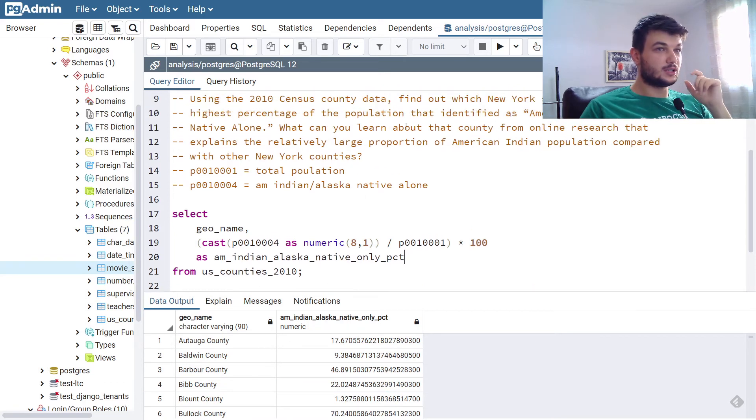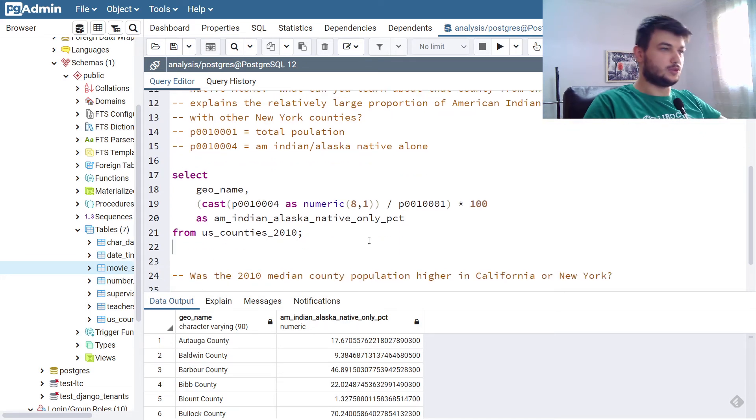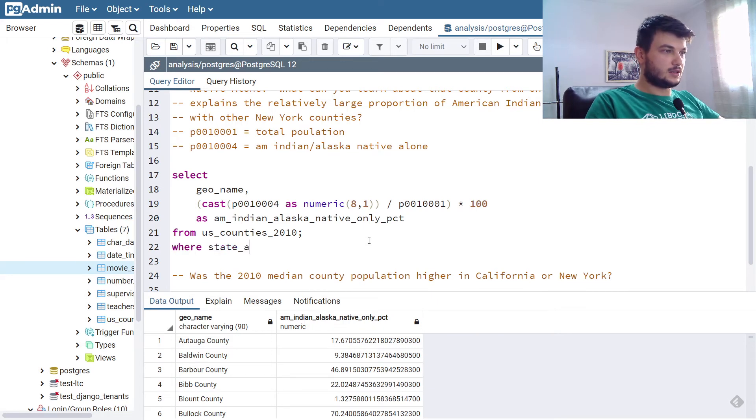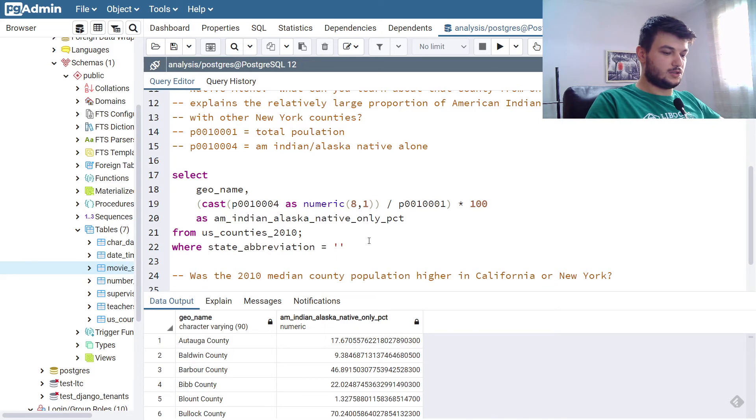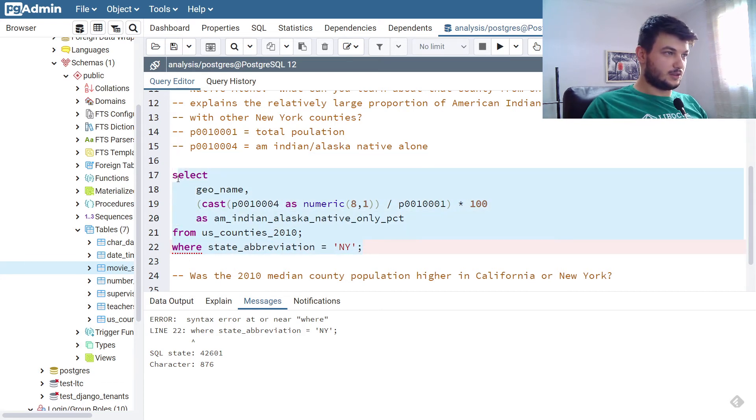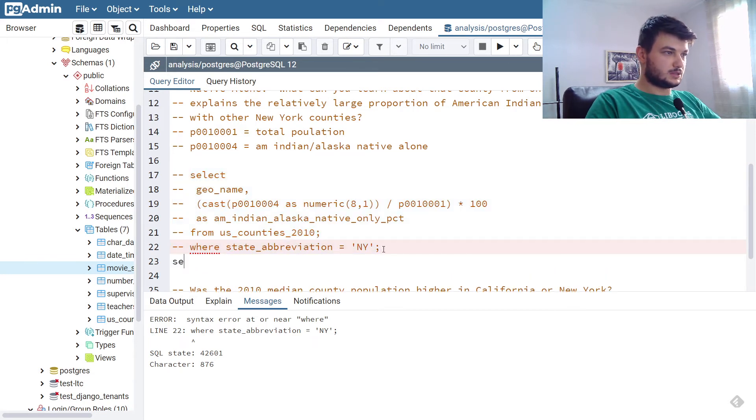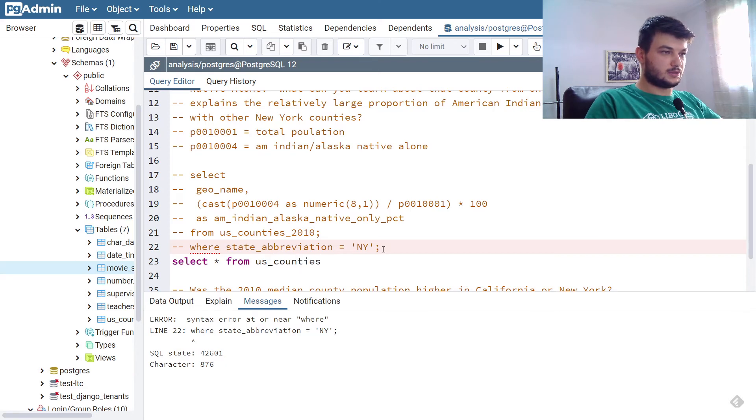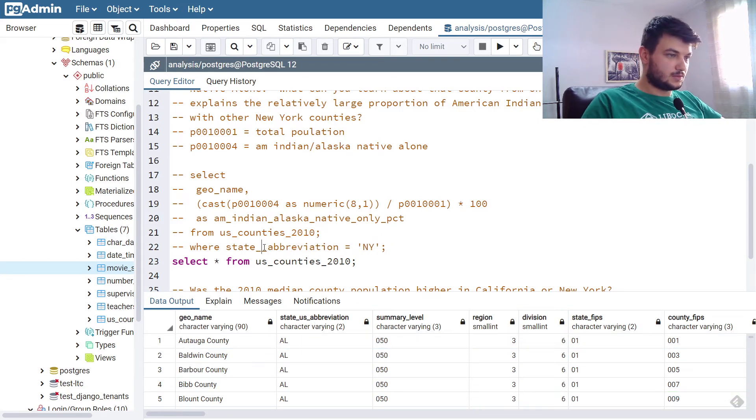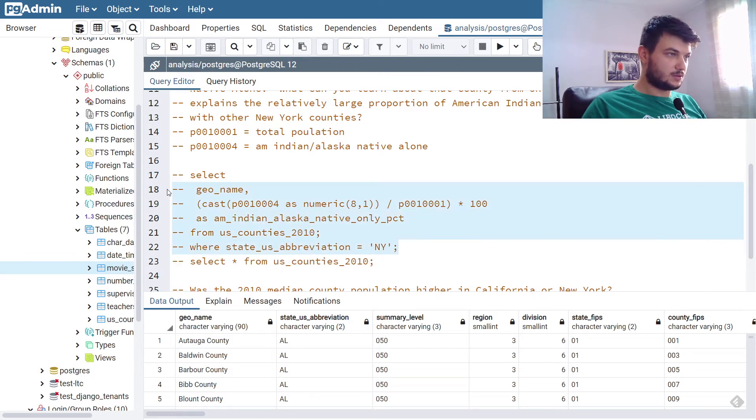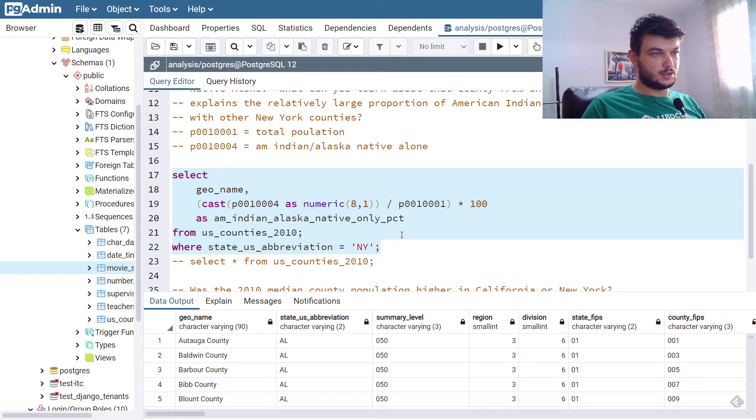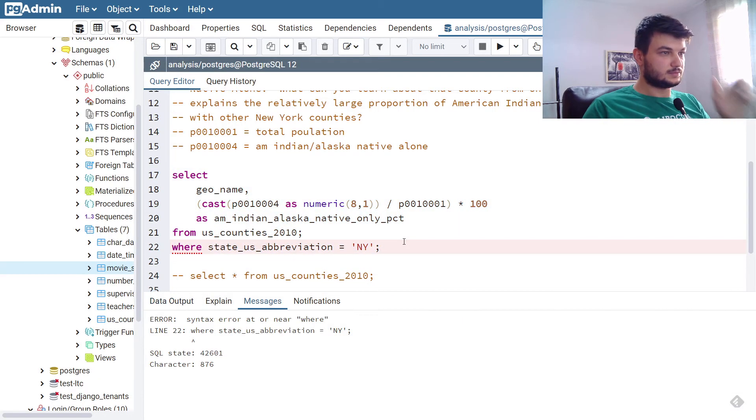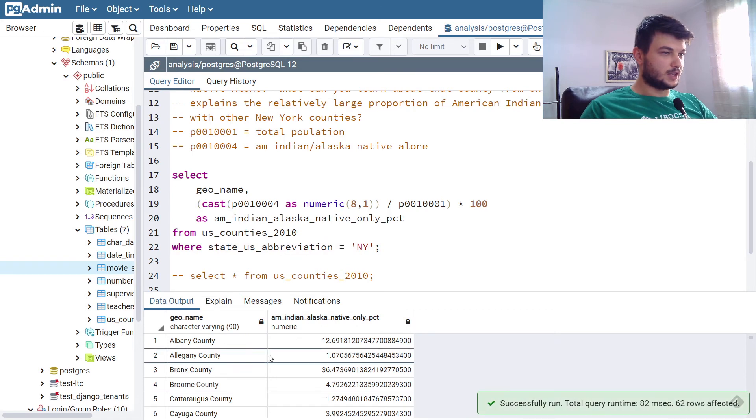So we need to use a where clause where state abbreviation, I don't remember if that was the correct one, but we can check, is NY. It's not this one. Let's run a quick query to see the column names again. Select all from US counties. State US abbreviation, yes. Now we have only the counties in New York.